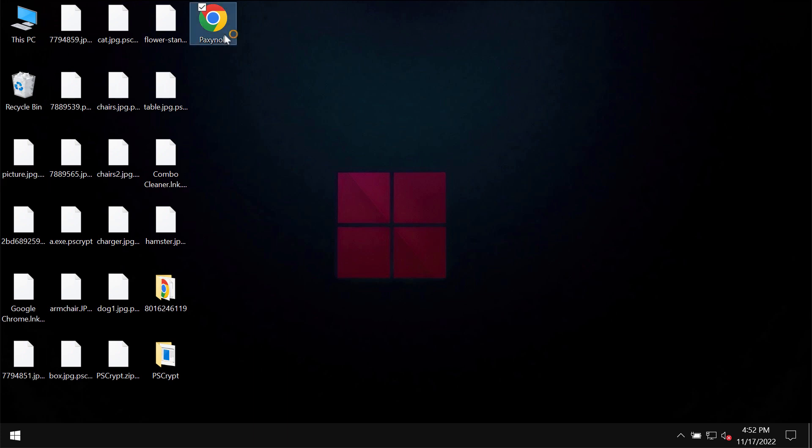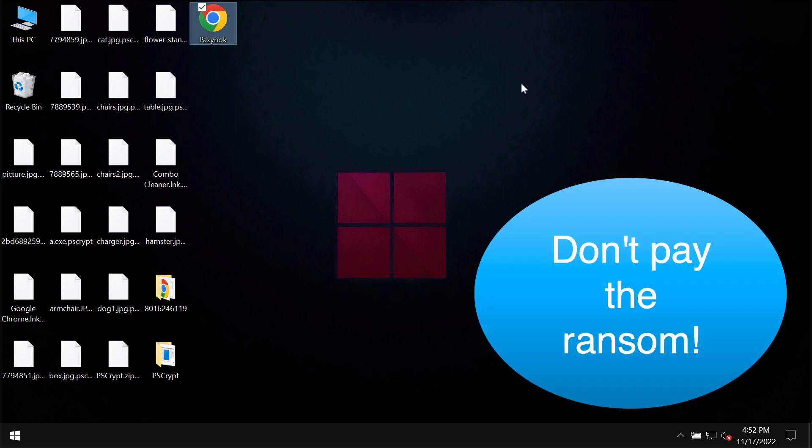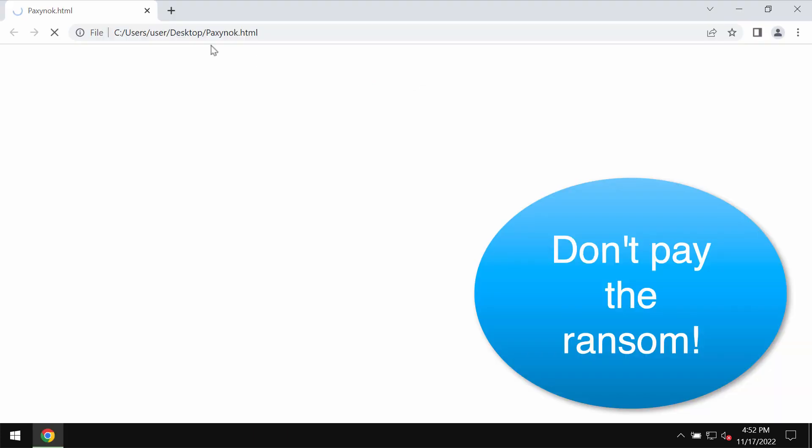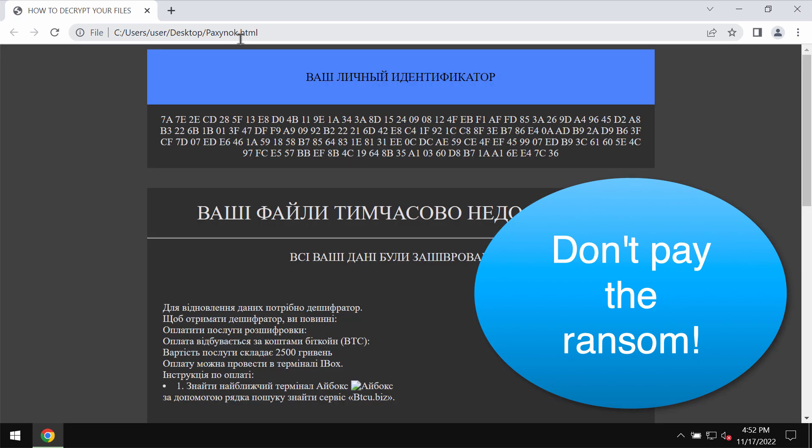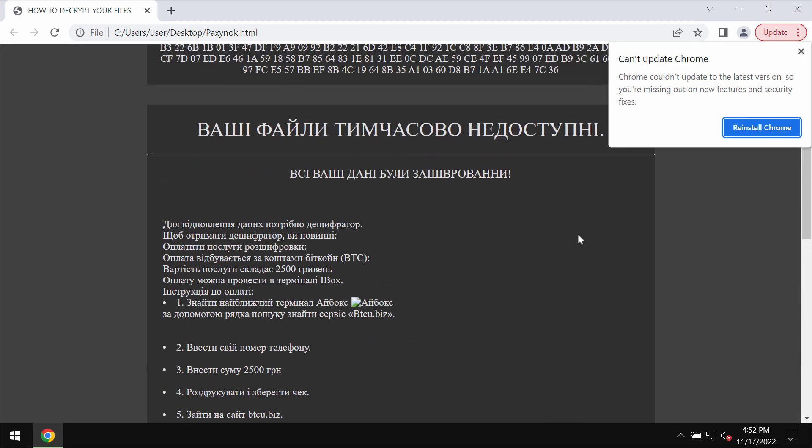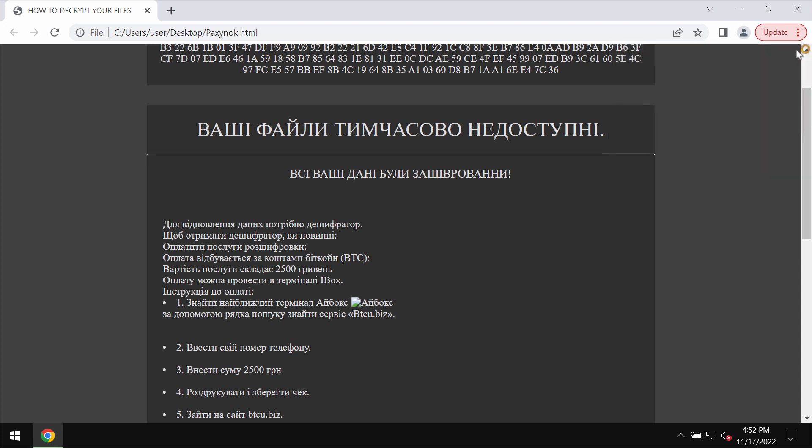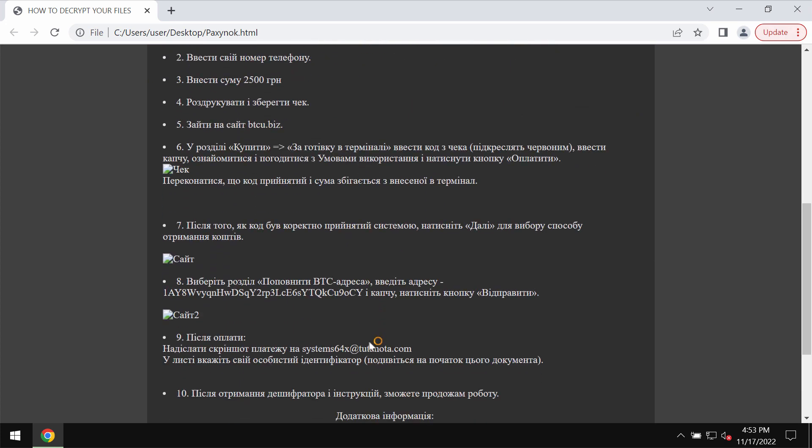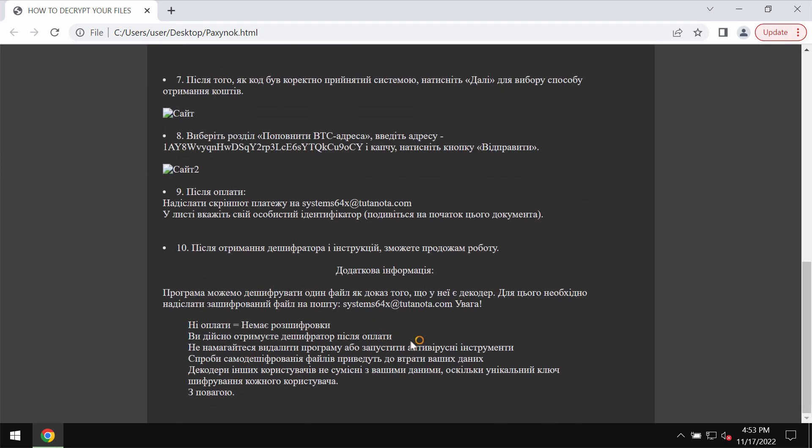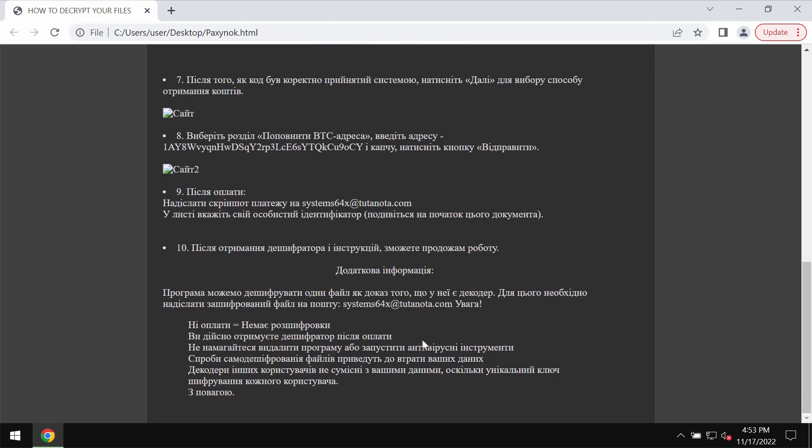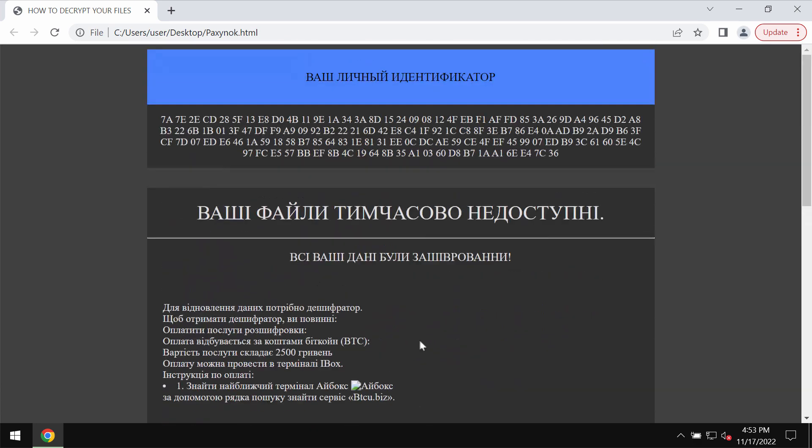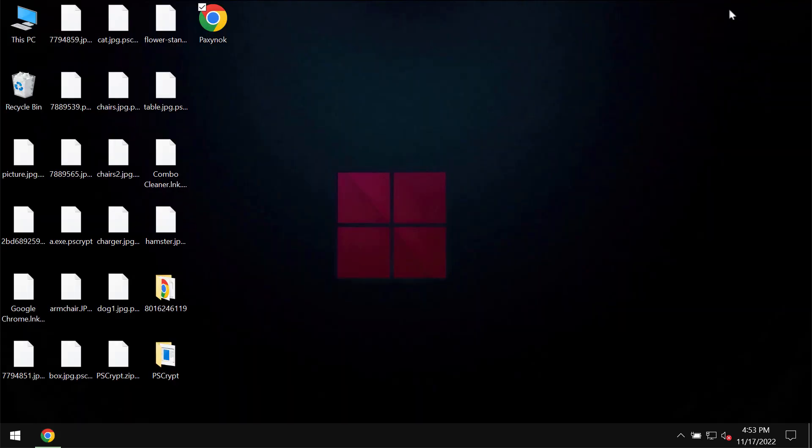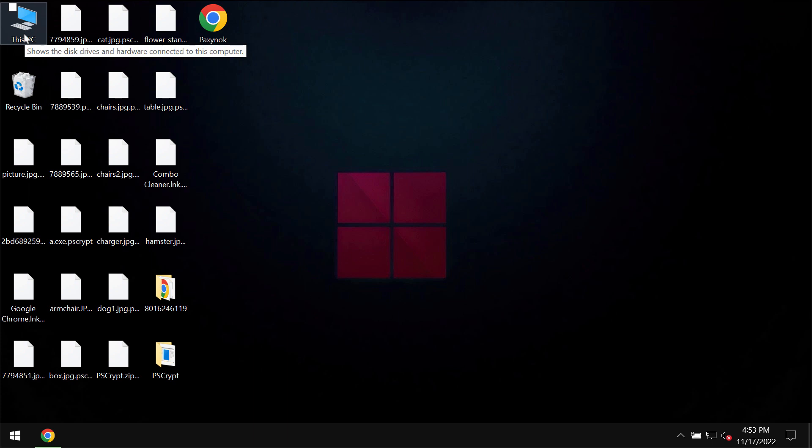The ransomware drops this ransom note in the form of an HTML file mentioning that your files are inaccessible. By the way, the ransomware is presented in Ukrainian, which is pretty surprising to me. The ransomware tells the victims that they should pay a special ransom, but you should not pay the ransom. This does not guarantee file recovery. Don't pay the ransom.